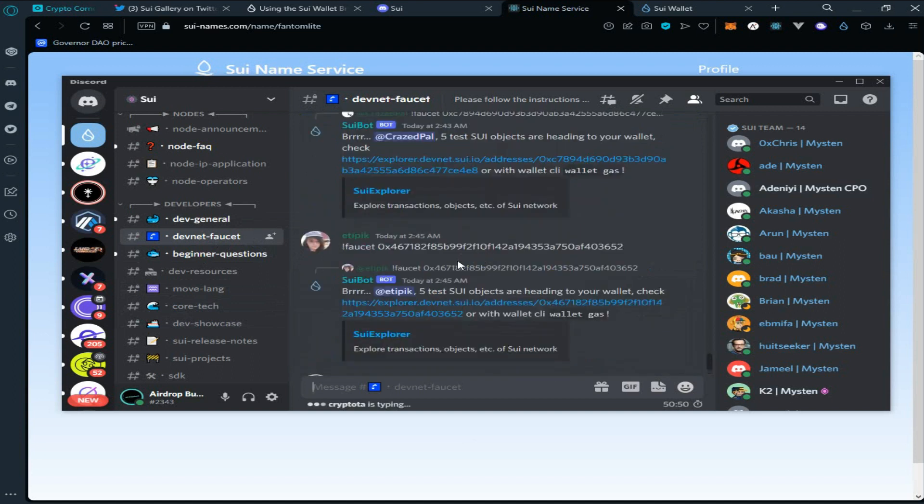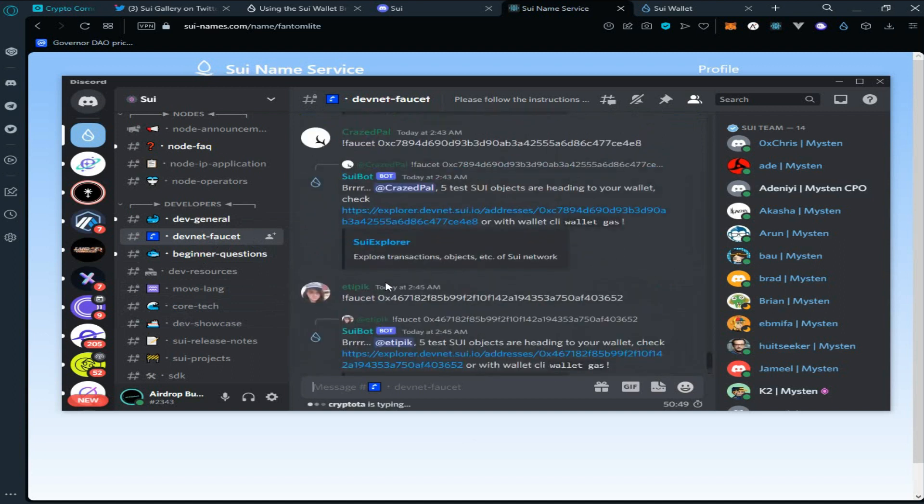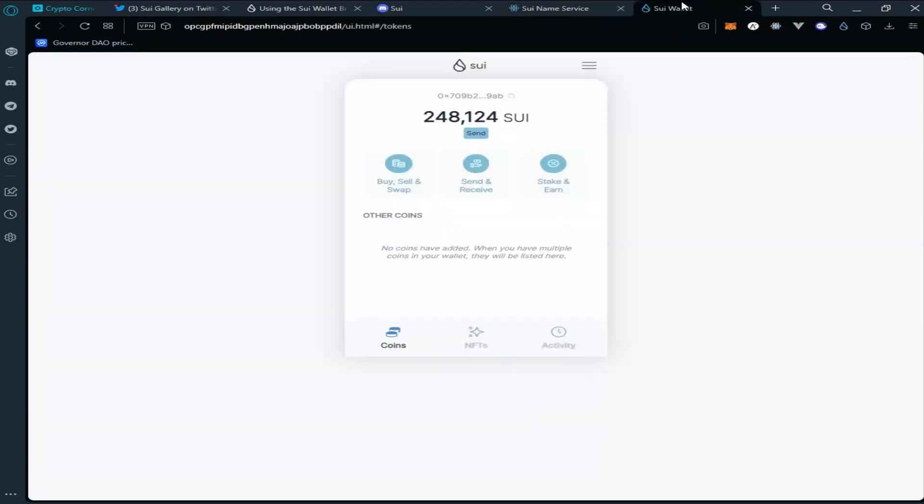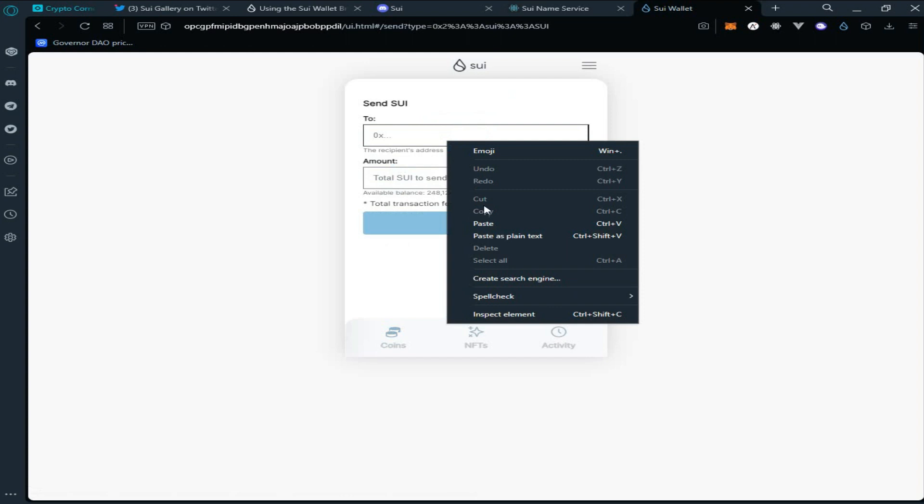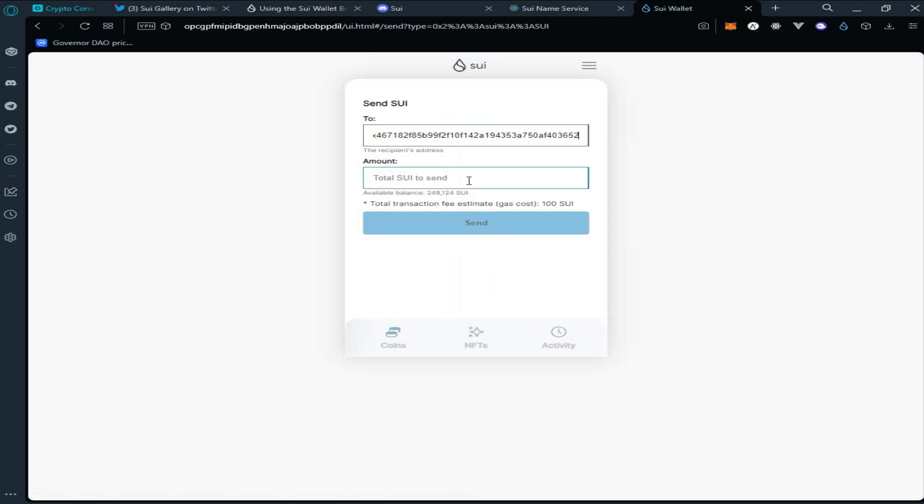In the devnet faucet, copy any of the other user's address. Go back to your Sui wallet, click on send, enter the address, enter the amount of tokens you want to send, click on send.